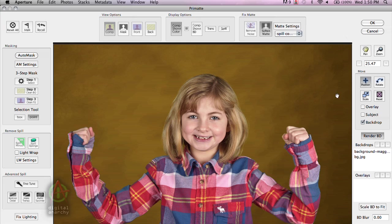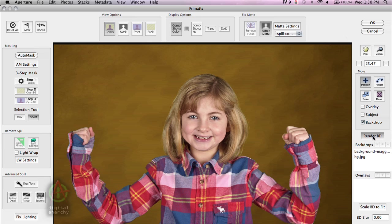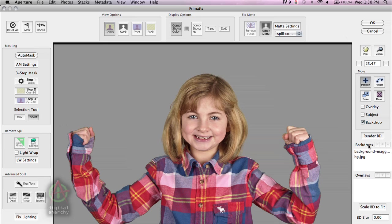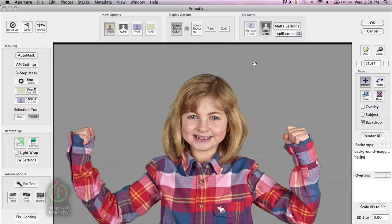Now, one thing I should note is that you have to have a background in here. If there is no background, for example, say if we turn off Render BD, you will just see a gray background. And if there is no background, this is what you will have. You will simply replace the green background with a gray background. Probably not what you were going for.